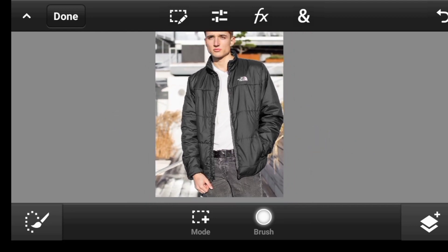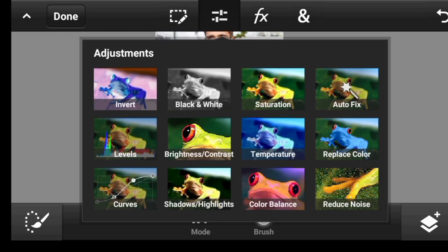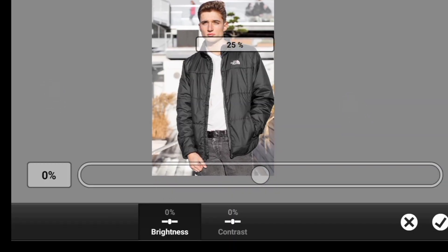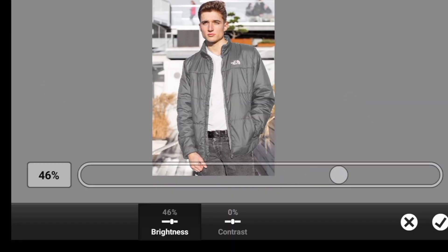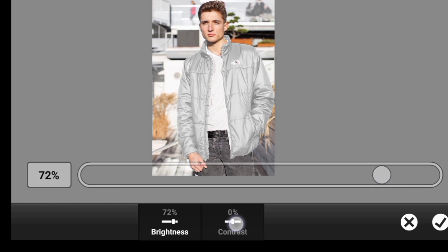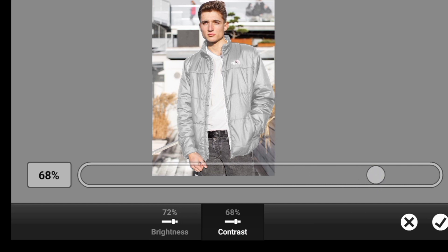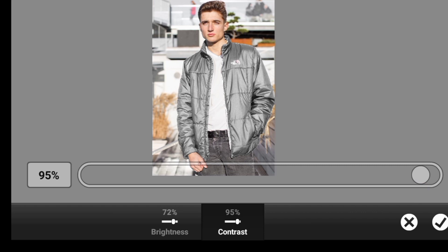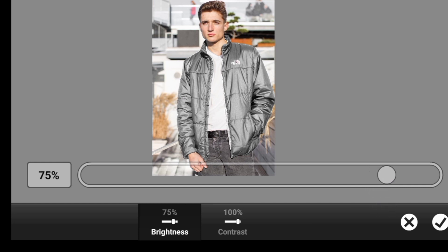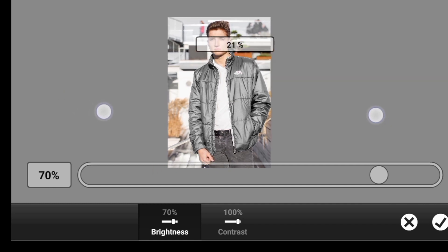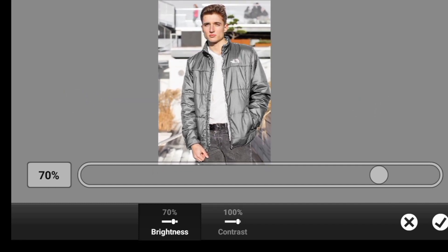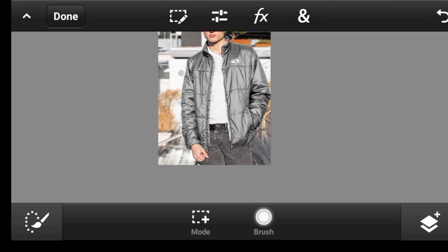So let us brighten it a bit. We'll click right here on adjustment. You will see brightness and contrast. So let us increase the brightness. As you can see it's washing out, so let us increase the contrast as well. Let's go back to brightness and maybe take it down a bit. Alright, I think this one is good to go.